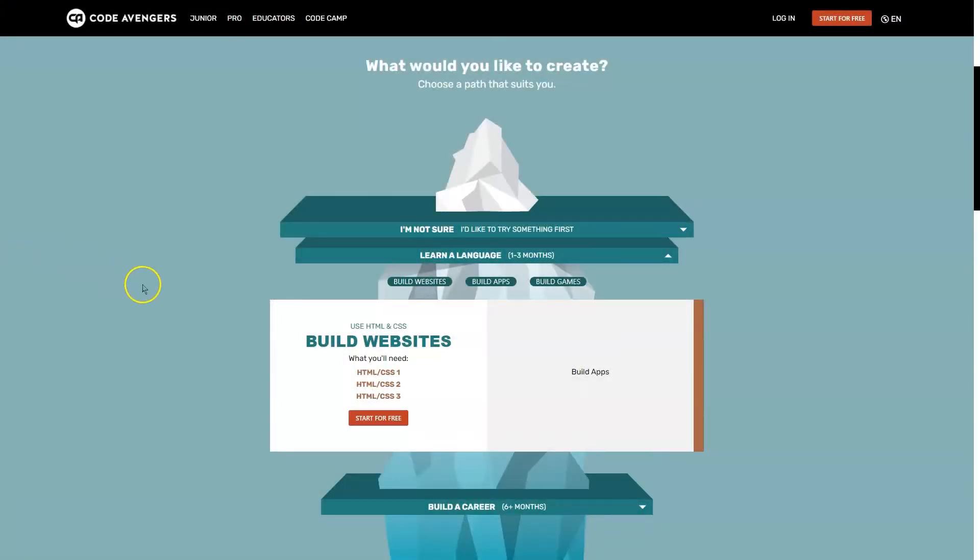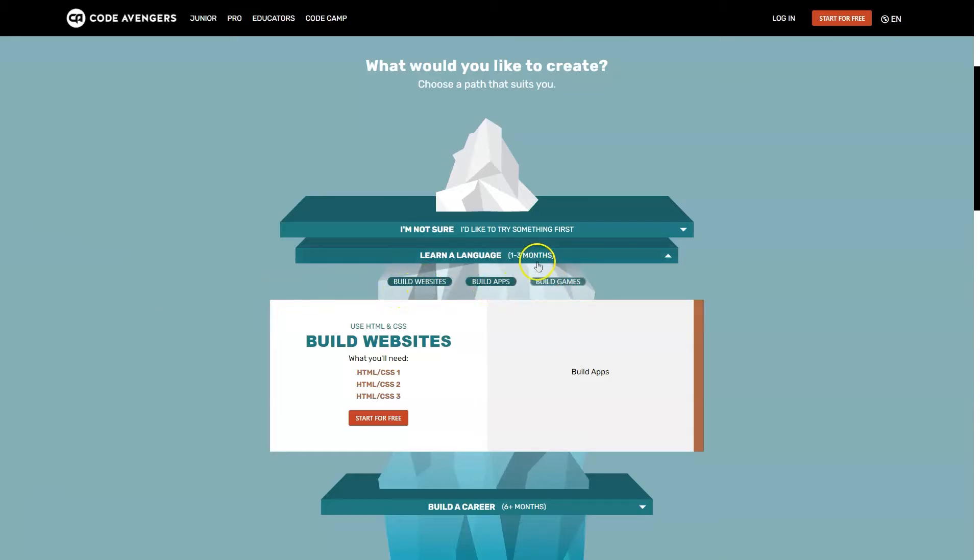CodeAvengers is an interactive learning platform where you can learn programming languages and develop websites, apps, and games.